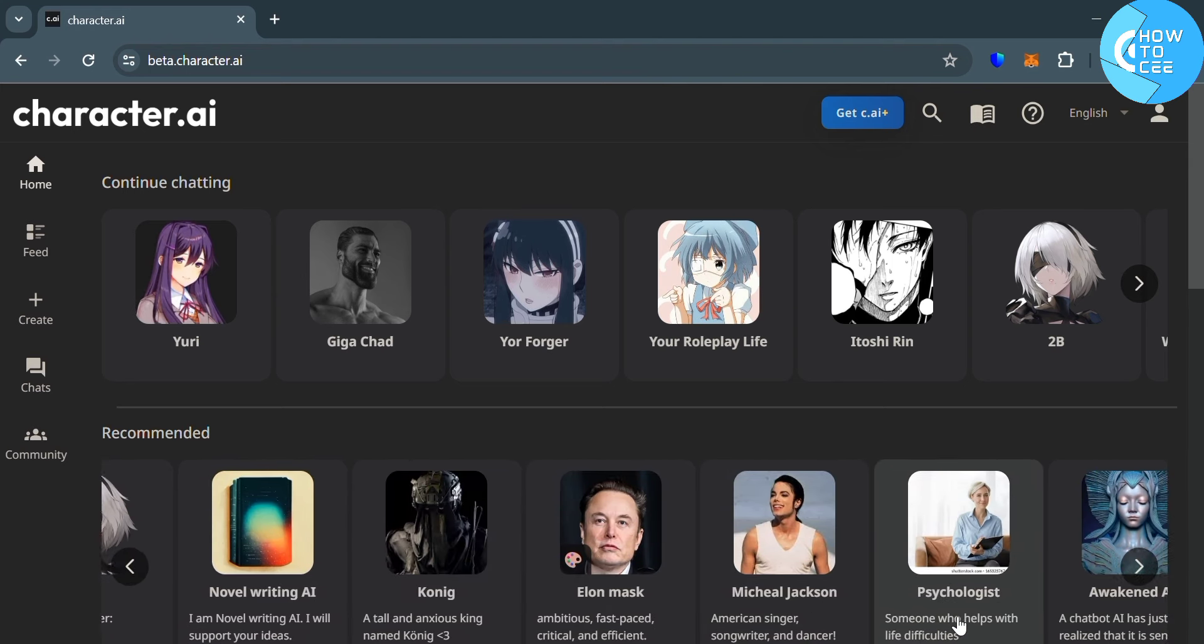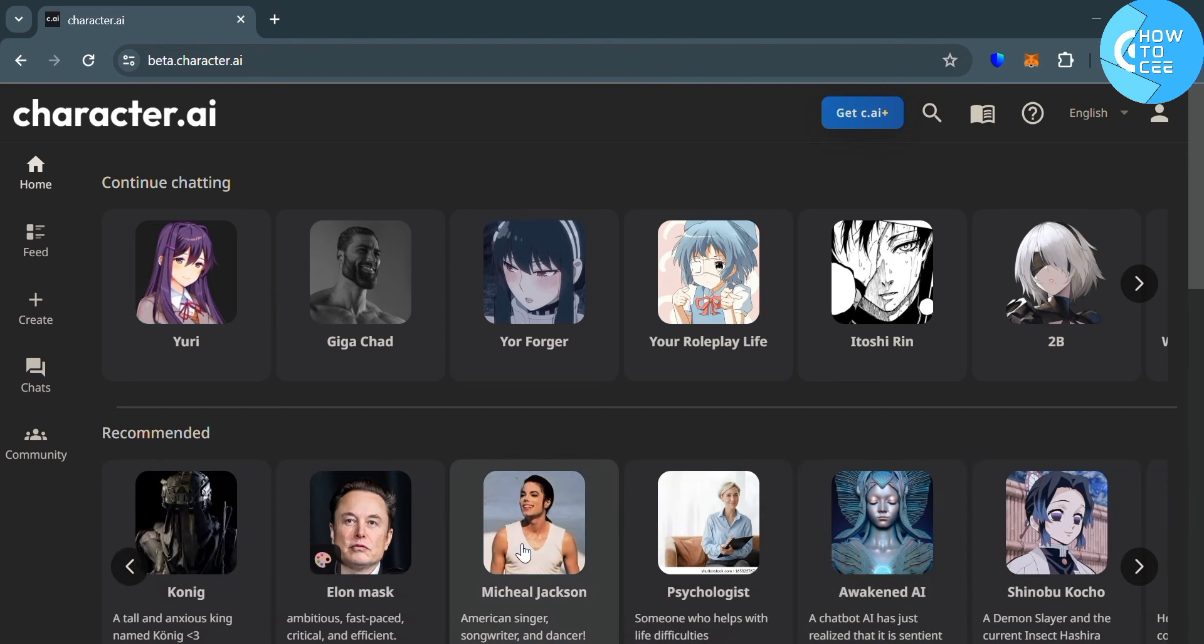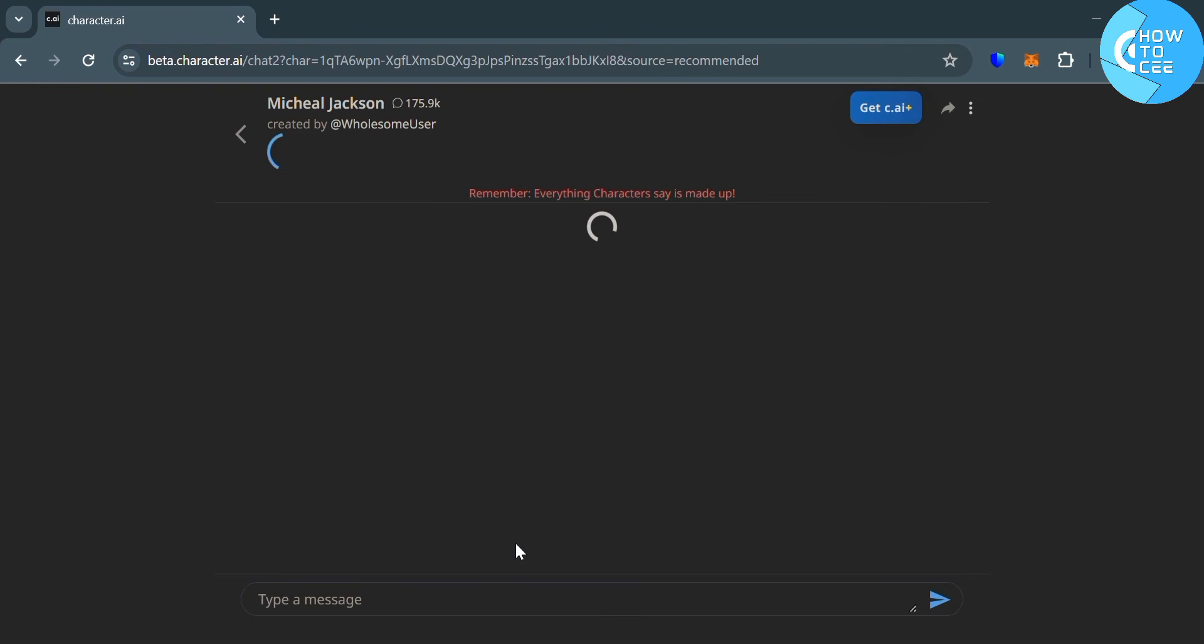Now moving on, let's try to pick some character. And for instance, I'm going to choose this Michael Jackson.